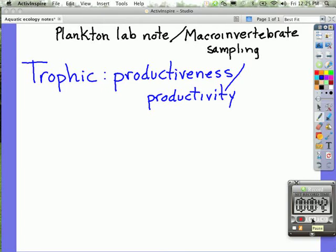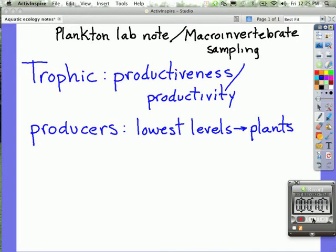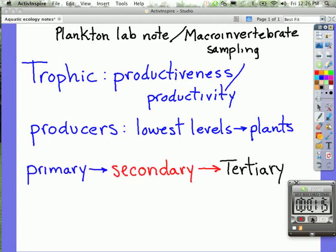First we have producers. The producers perform photosynthesis, so they capture energy from sunlight and provide compounds for consumption at higher trophic levels. These are the lowest levels — they are plants. All green plants perform this function. After that we find a succession from primary to secondary to tertiary, with tertiary being the third level in the succession of nutrients through the system.